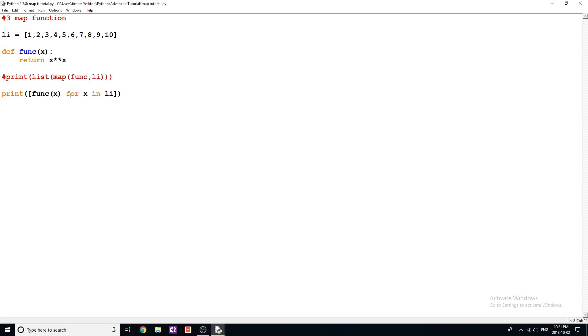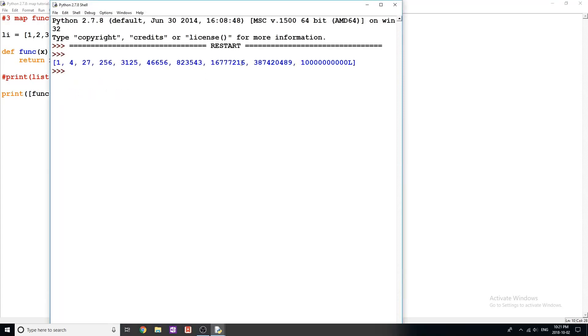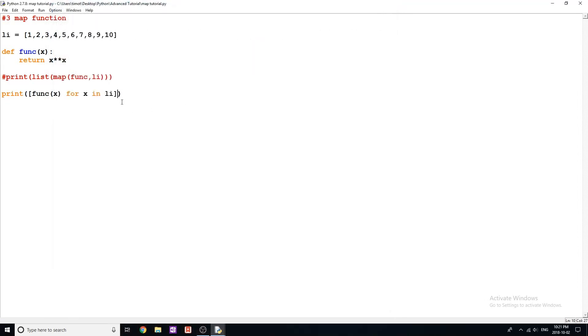because what we're going to do is we're going to say we're going to take this right here. So whatever this expression is, and we're going to do it for every value of x in the list. So that's exactly what this map function does. And this is going to turn it into a list because we put our square brackets here. So I print this out. See, we get again the same value. And that's how list comprehension works.